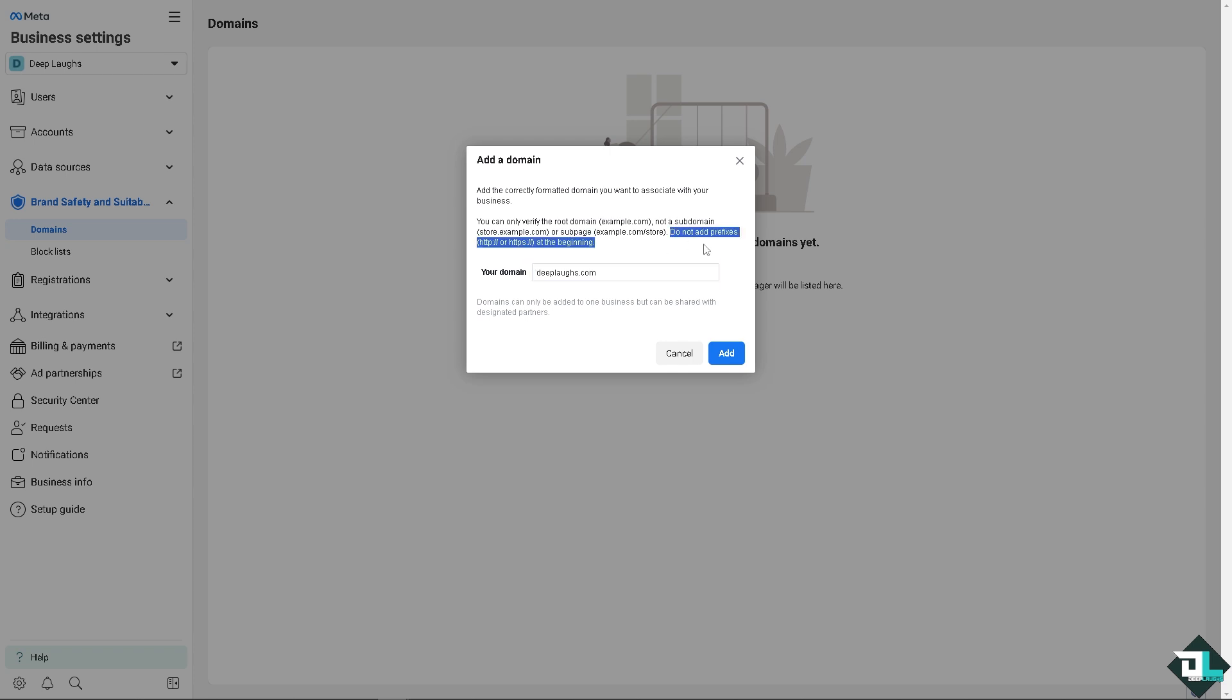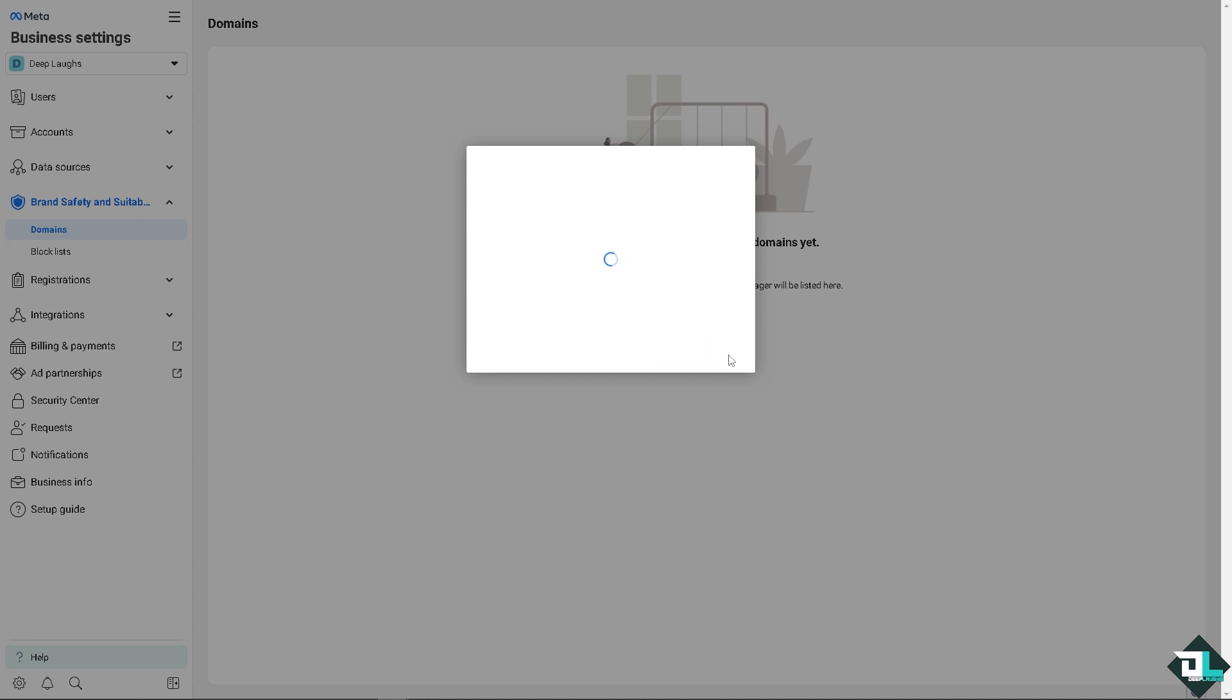dot com. So you don't have to put the triple W dot here, it doesn't matter. Or sub page. Do not add prefixes at the beginning. For example, if you're going to put in this and the triple W dot, that's going to catch an error. Click on add here, just wait for it.